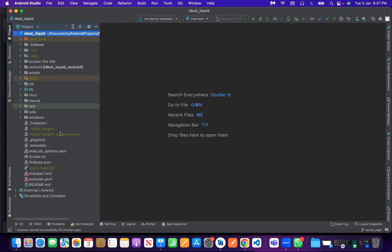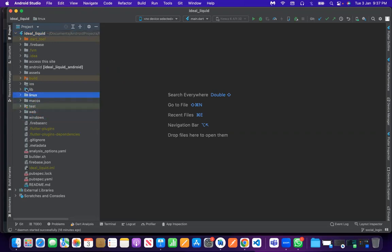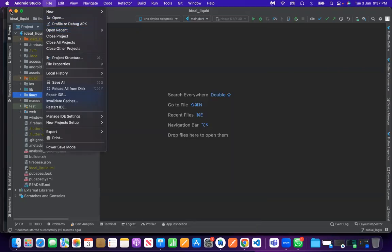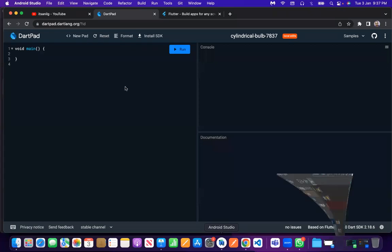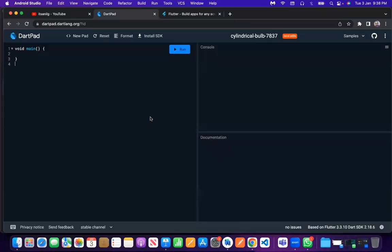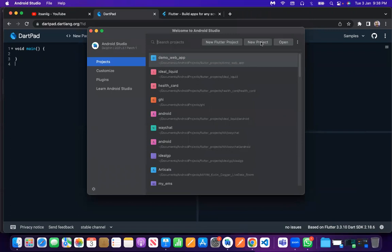Here you can see the project structure. Whenever you create a project, you get web, Windows, Mac, Linux — but we are learning here only the Android and iOS module. You can ask whenever you have a doubt. So here, suppose we create a new project. We'll close it and start fresh. Now we will create a new project.